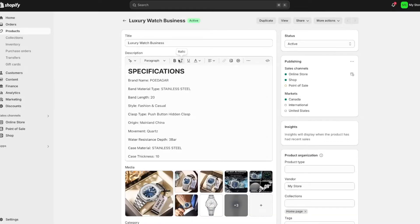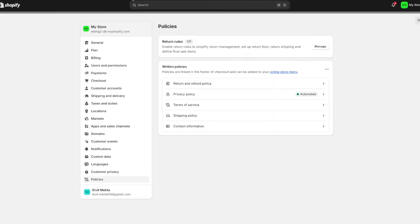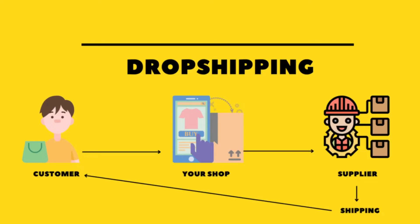I'll cover the different descriptions and specifications for your products, and then I'll round it off by showing you how to set up your refund policy, privacy policy, and shipping policy. So if all of this interests you, then stick around, subscribe and let's get into today's video.